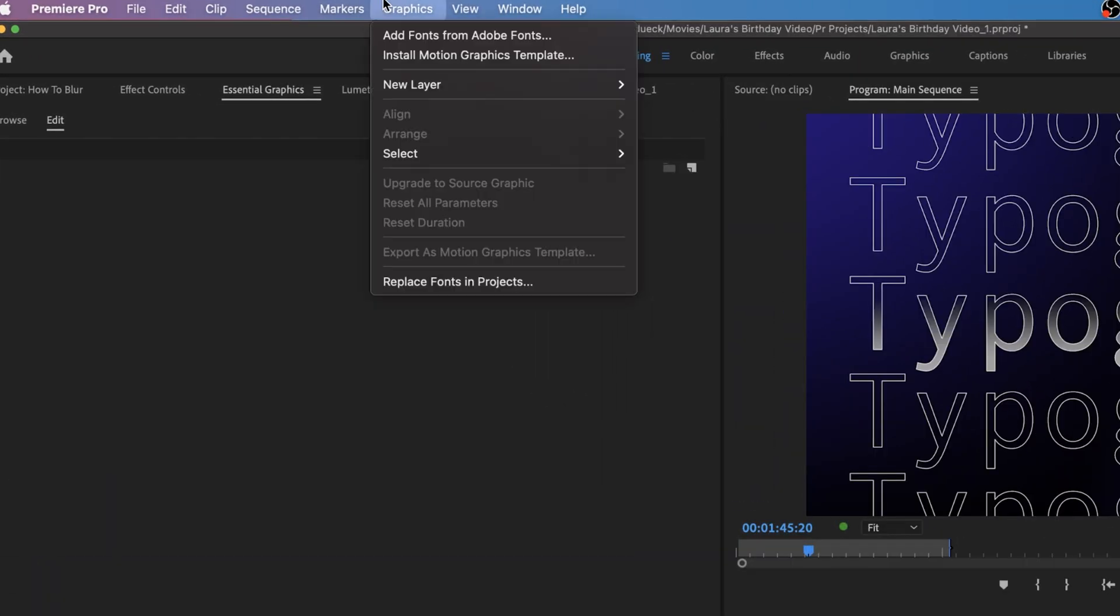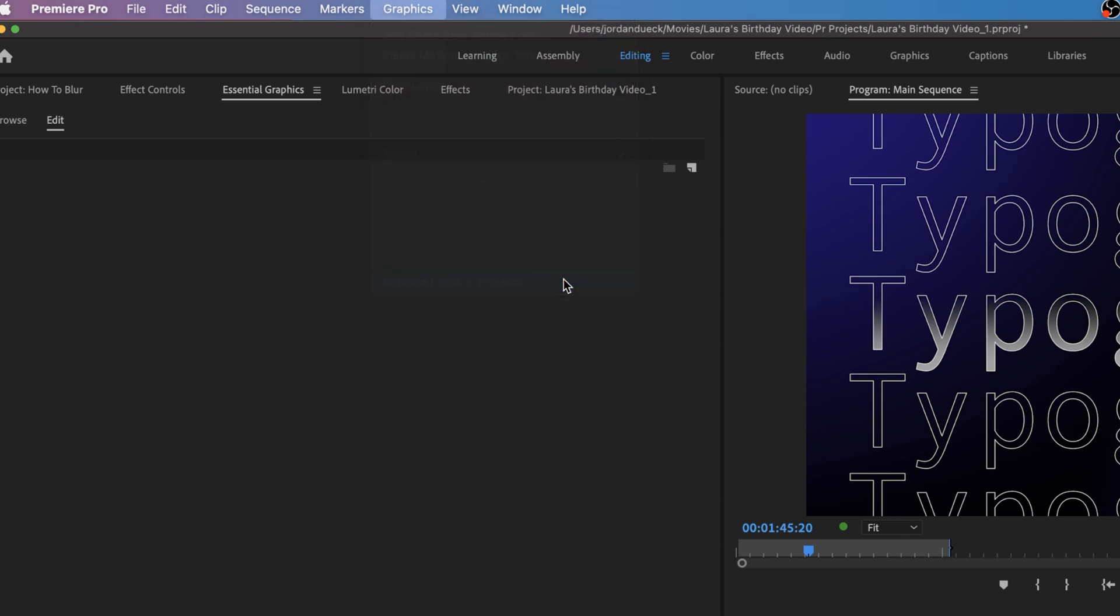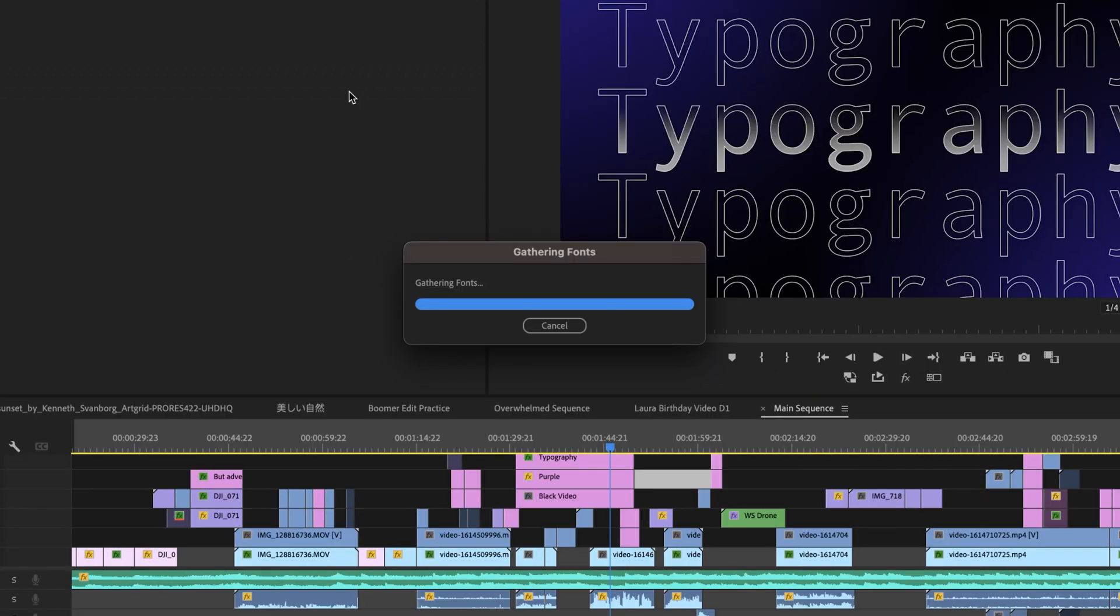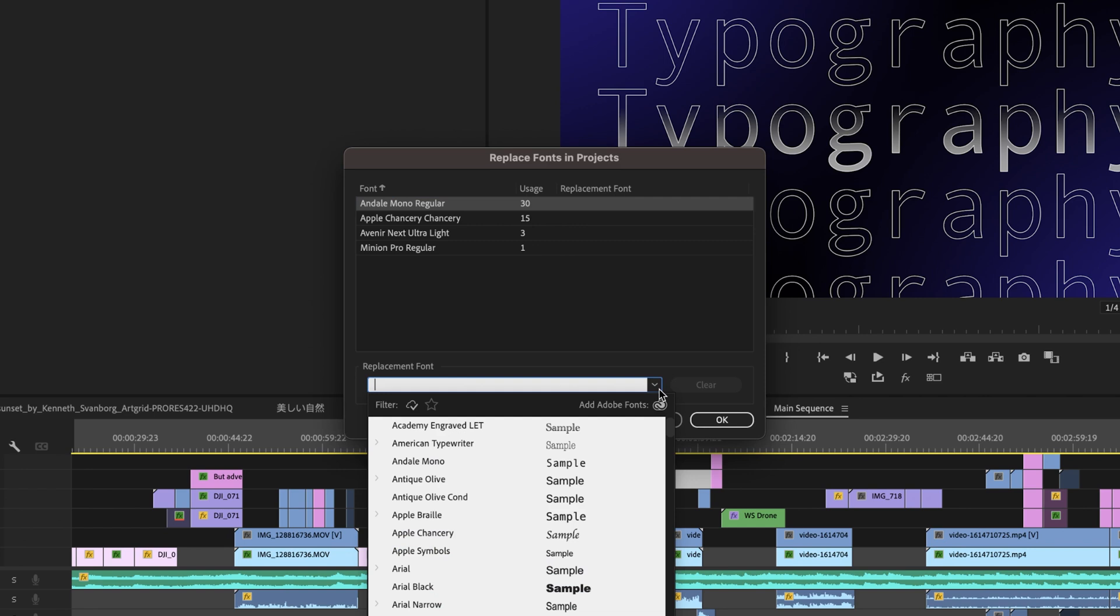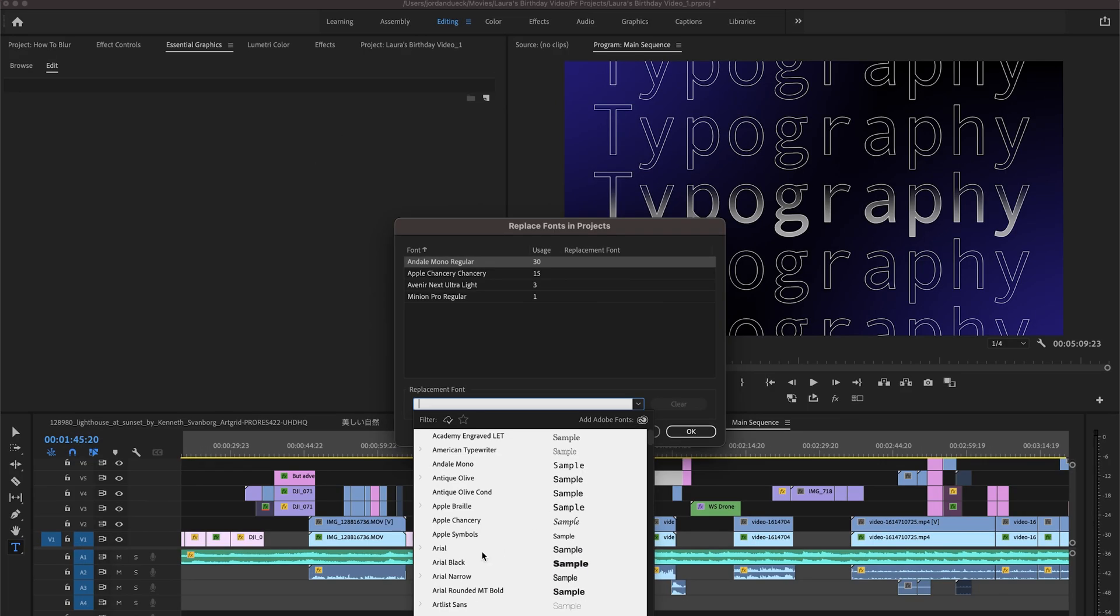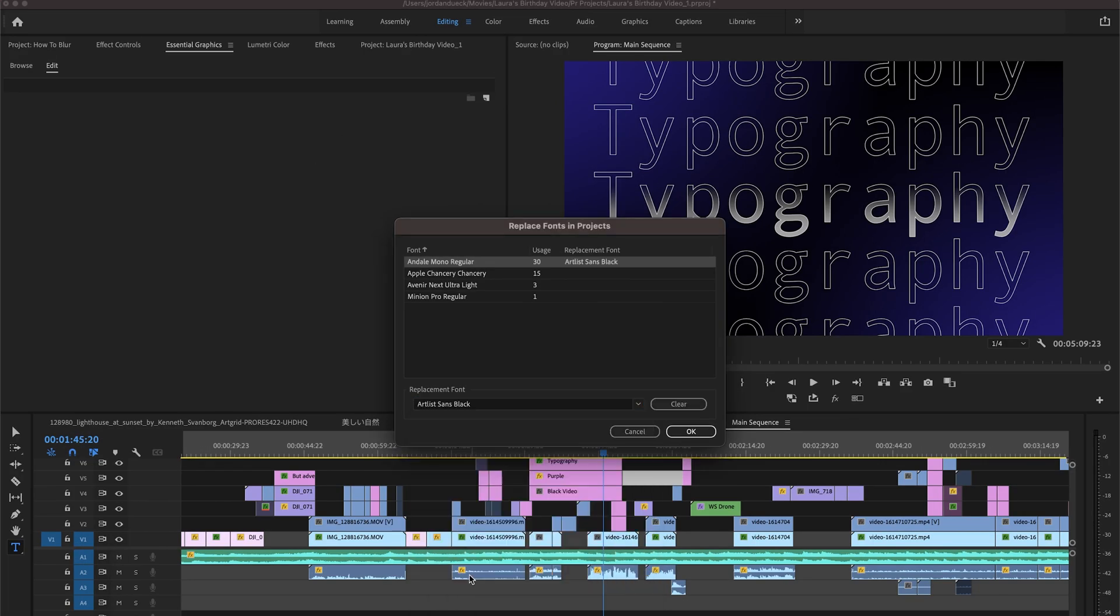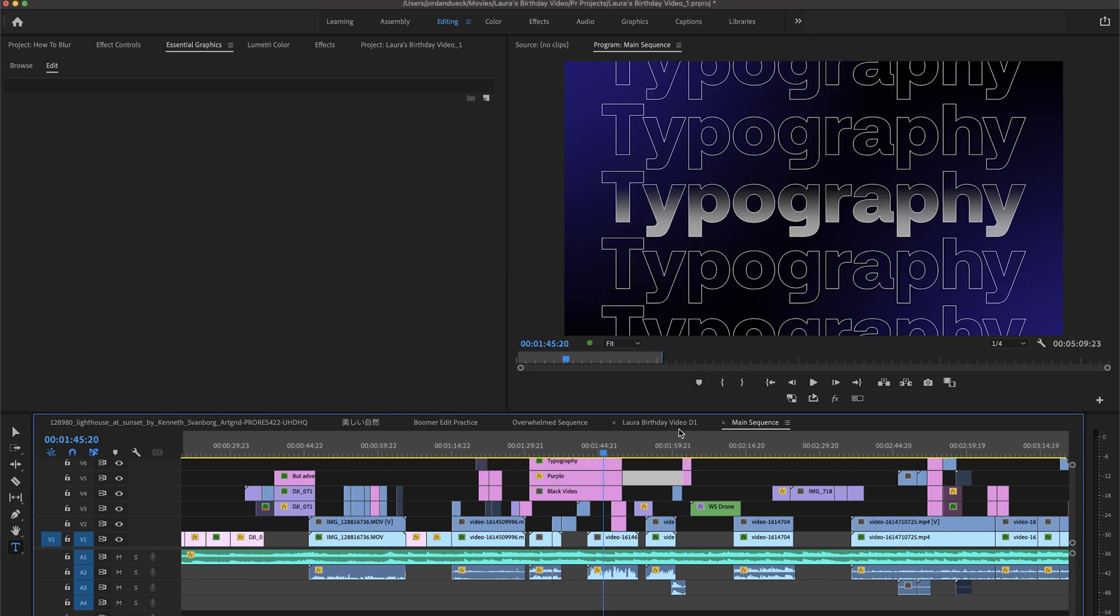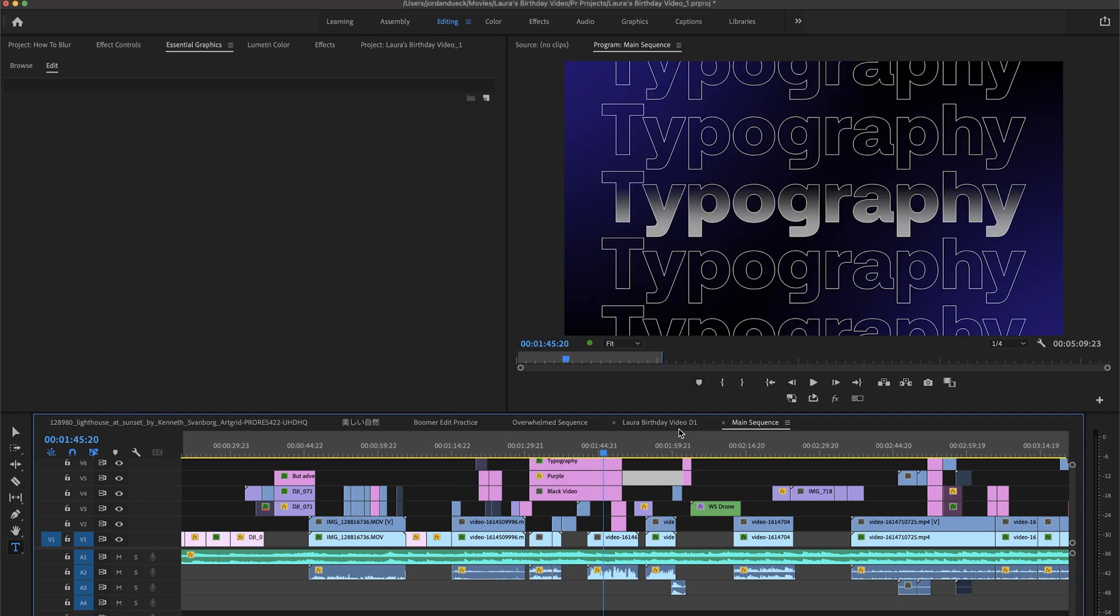Go up to graphics, replace font in projects, and you'll be given a breakdown of all the different fonts being used in your project. And you can batch change all of the text using the same font to be something completely different. This is one of those tips that you won't use every single day, but when the day comes that you're able to use it, it's going to save you so much time.